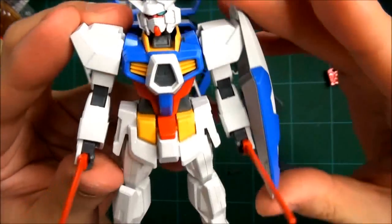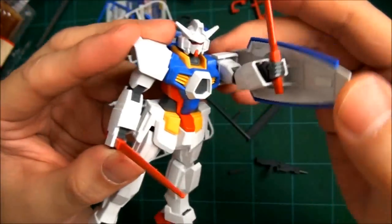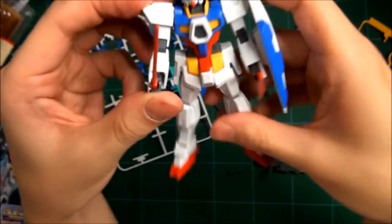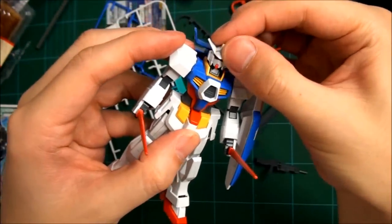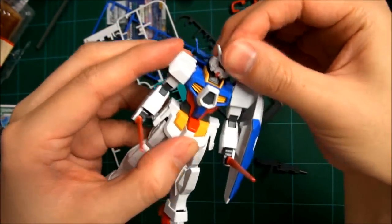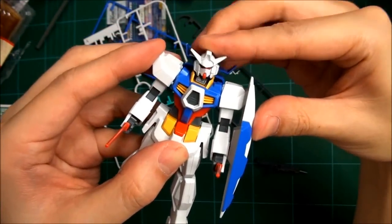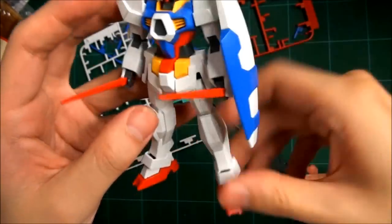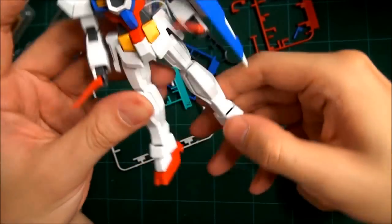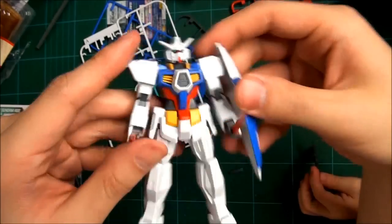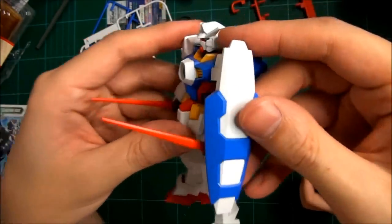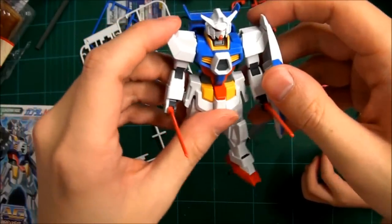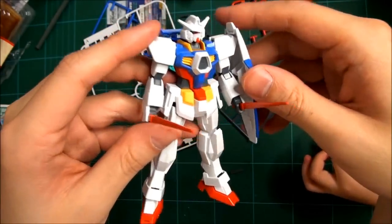So articulation-wise, his arms move up and down, and his head is on a ball joint. And that's your lot. It doesn't have any other articulation and he has no stickers. Six hundred yen, I suppose that's all right.